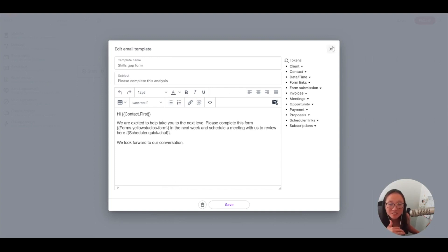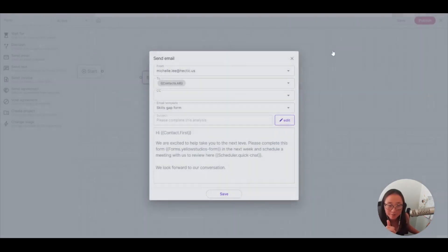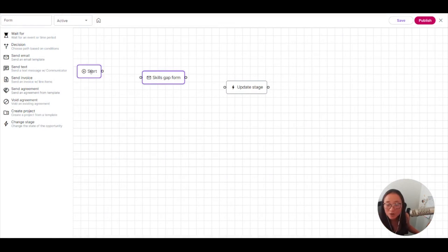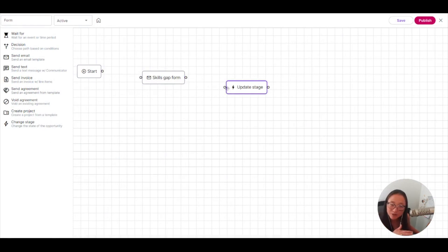Now this is going to send this form over to my client to fill up and then I am going to change the stage of this because now they are kind of out of the stage where I need to send the form.